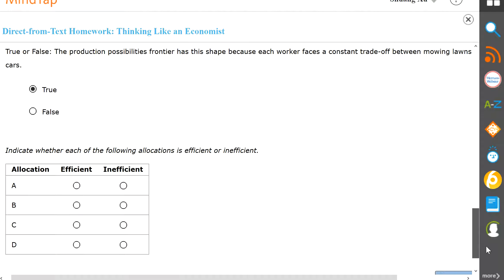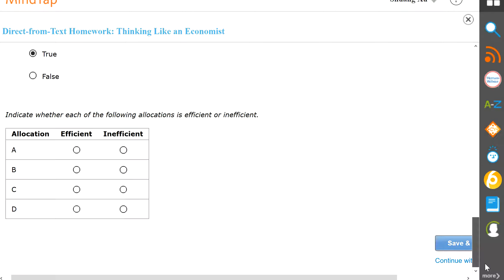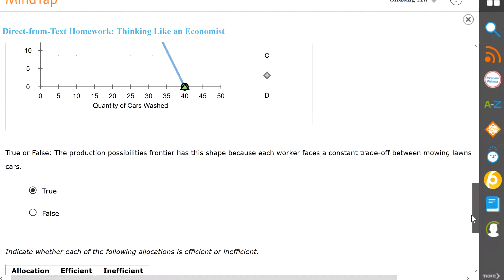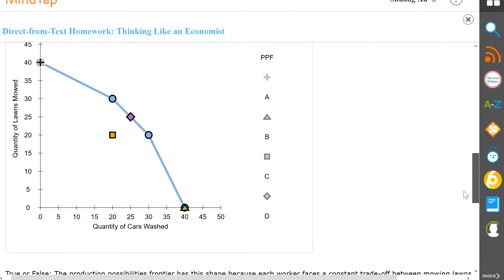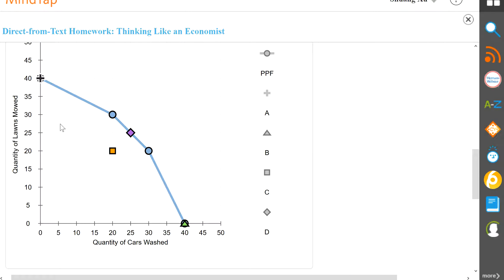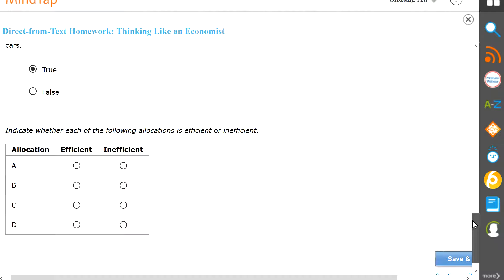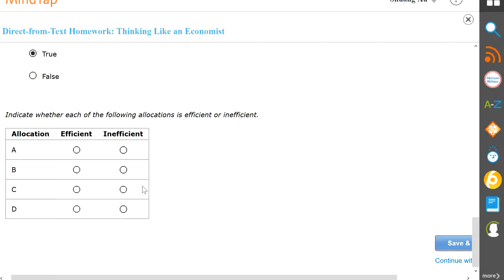And then last one over here, indicating which point is efficient or inefficient. Now if the point is on the line, they're efficient. If they're inside the line, they're inefficient. So it looks like only point C is inefficient. So point C inefficient, everything else is efficient.